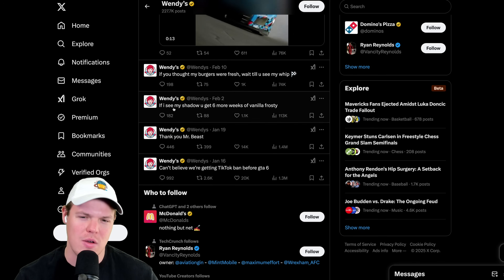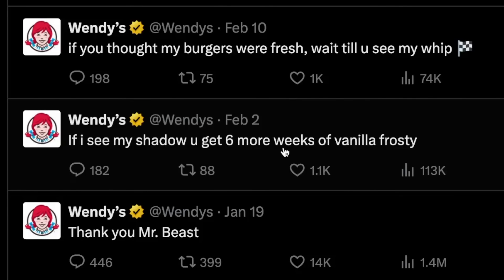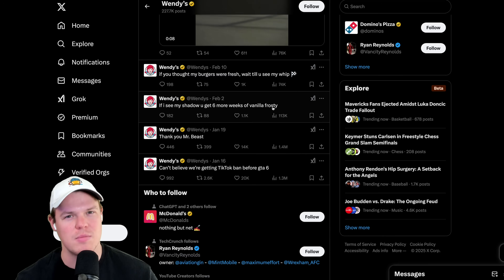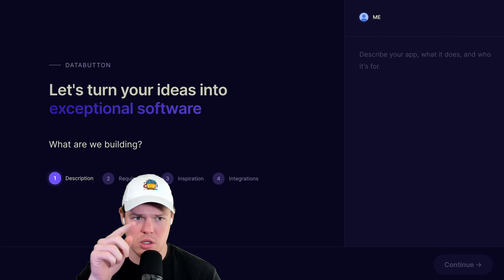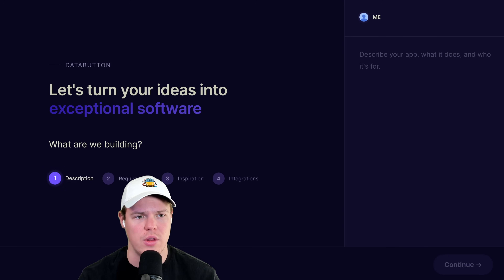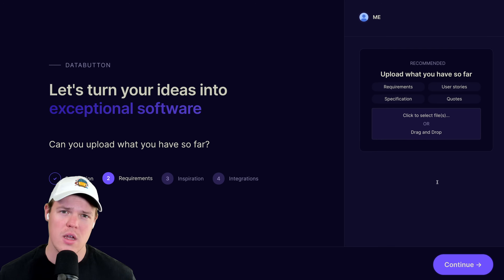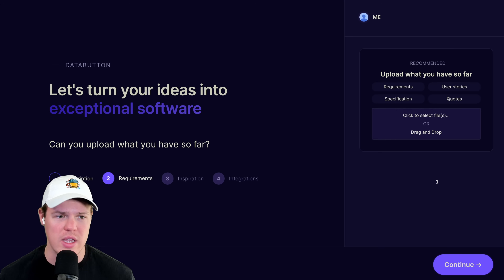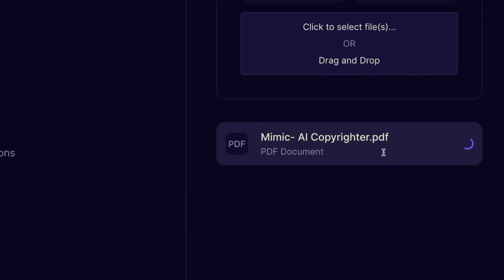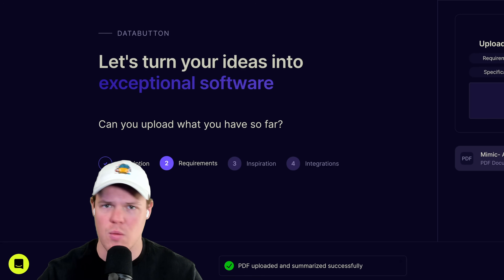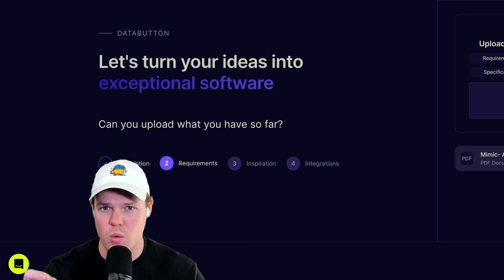Wendy's famously tweeted 'if I see my shadow you get six more weeks of a vanilla frosty' - the frosty is the best part of Wendy's. The first part of setup is the description, where I paste in that summary I outlined earlier and hit continue. The next really cool part is we can upload our wireframe as a PDF - I'll click and upload mimic-ai-copywriter.pdf. This gives a ton of context about who we're targeting and everything about our platform.